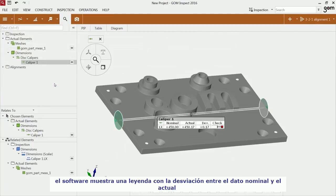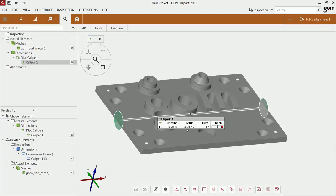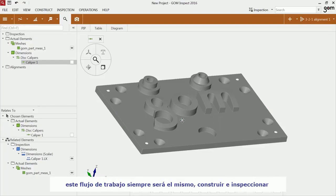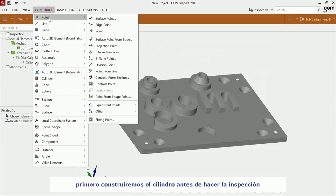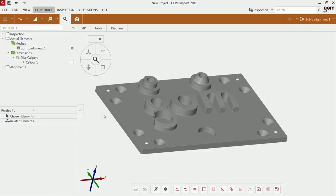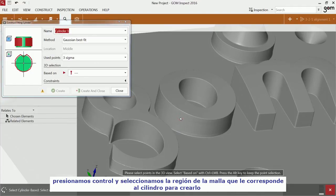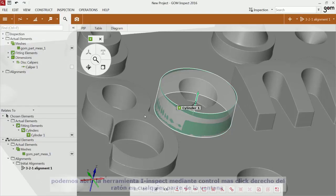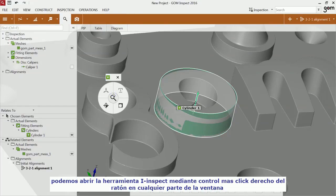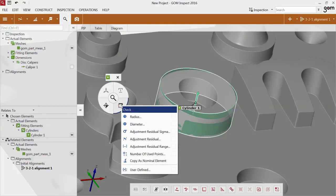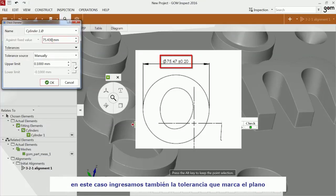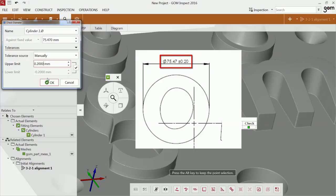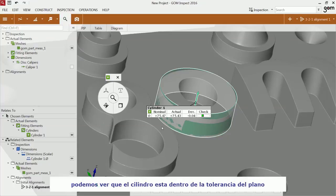The software displays a label with a deviation between nominal and actual distance. This workflow is always the same: construct and then inspect. Another example is the inspection of the diameter of this cylinder. So you have to construct the cylinder first before you can inspect it. Use CTRL and the left mouse button to make the selection for the fitting cylinder. Use I-inspect to check the diameter. You have to enter the diameter from the drawing, but there is also a tolerance specified to the diameter which you can enter. You can see that the cylinder is within tolerance.